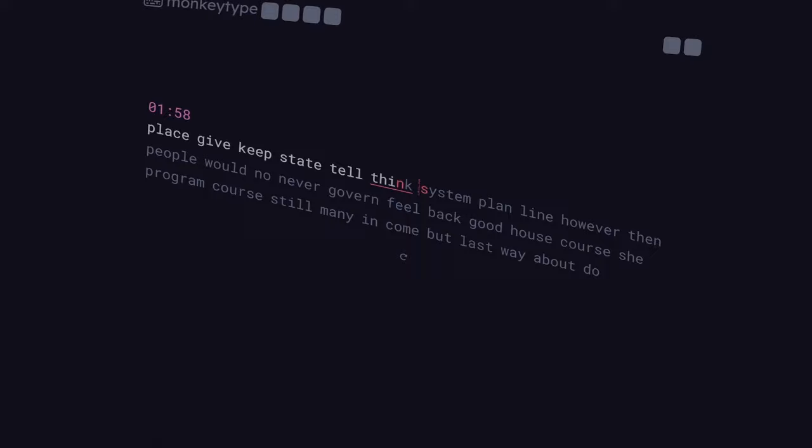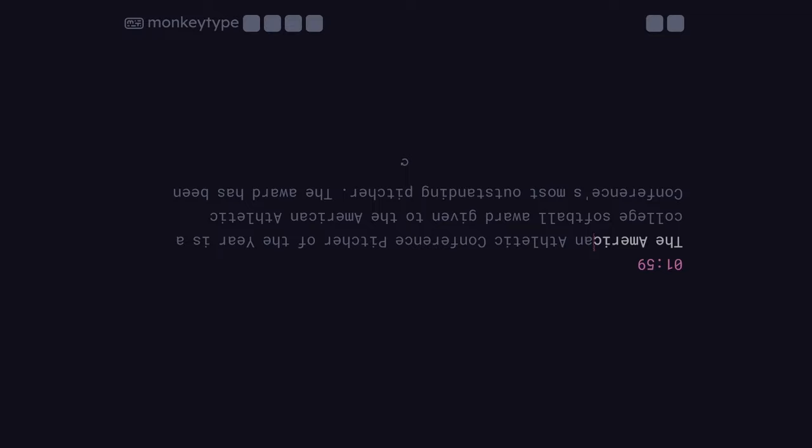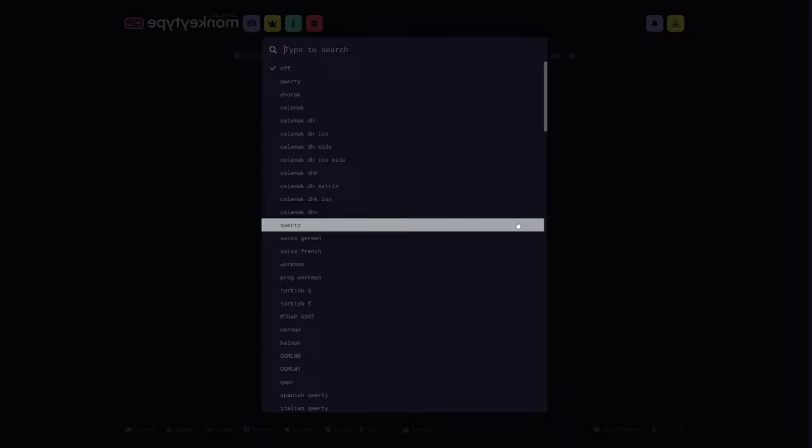And if you thought fun boxes only change the content of the typing test, then you are very wrong. Other fun boxes like nausea make the text do this funny dance thing. And yes, you can combine many of the fun boxes to create the ultimate challenge.